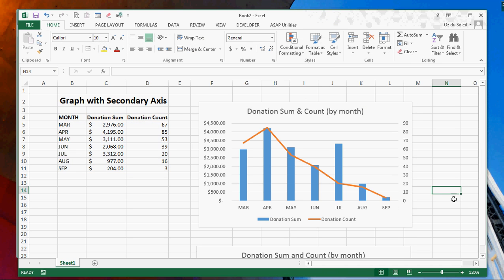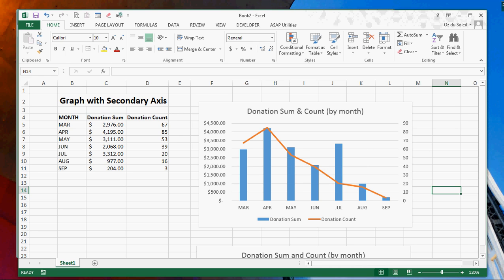And there you have it. Your graph with two axes. Thanks a lot, and send more questions. Bye.